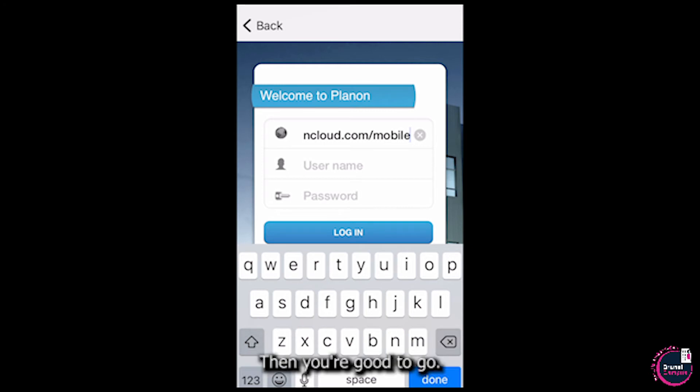Then you're all good to go. Once you've set up the app and it's ready to use, you can use the handy QR codes around your flat to submit any maintenance requests that you might have.